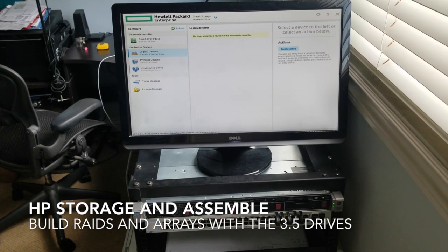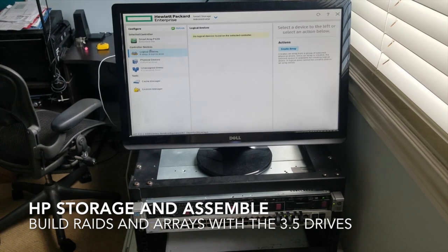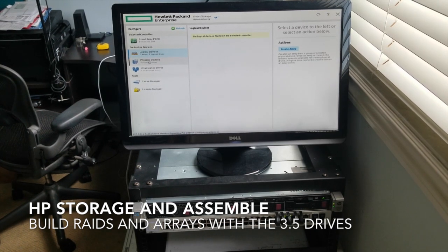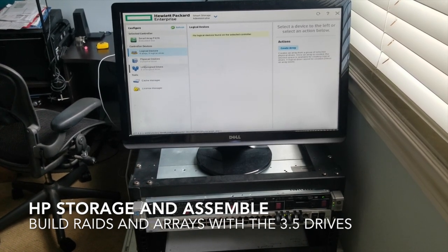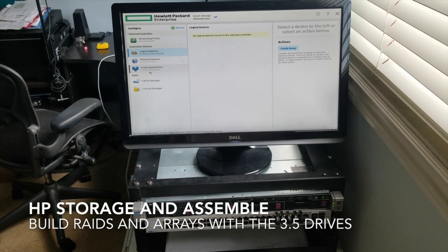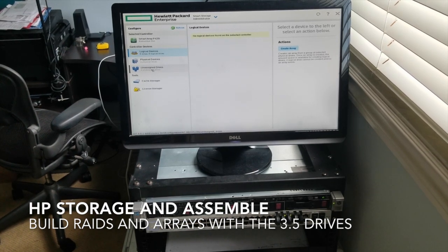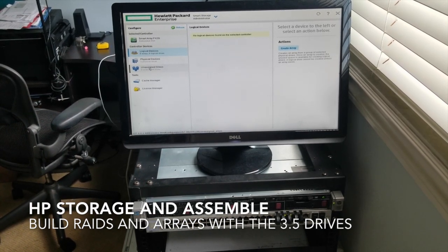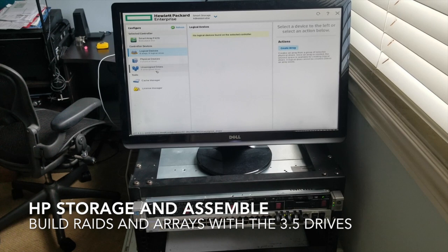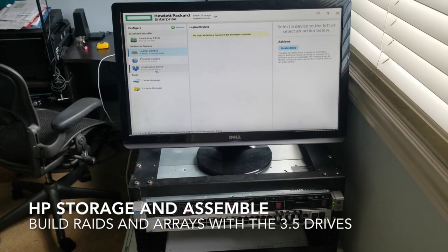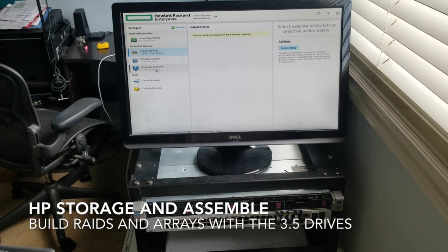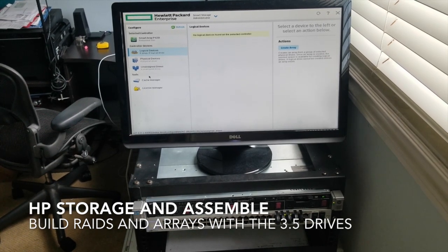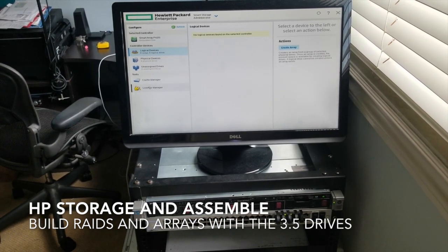We have no logical devices going. We have all four physical devices being recognized, but none of those physical devices being assigned. So what we're going to do is assign these devices to their designated tasks for what we're going to be building out.